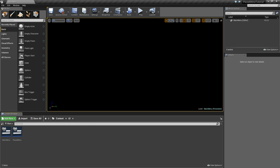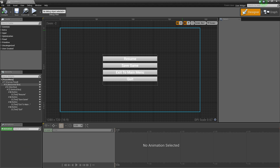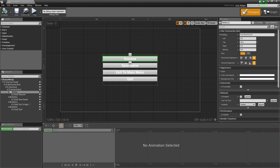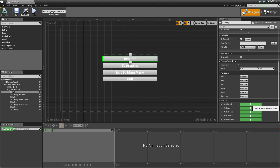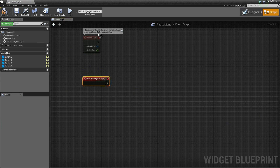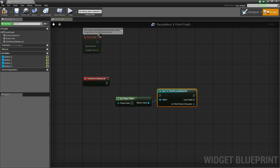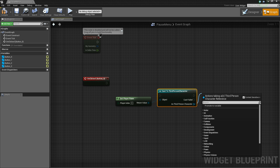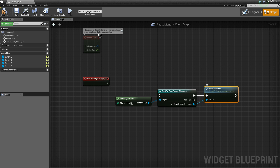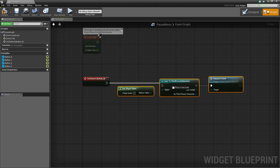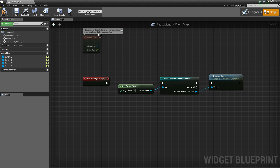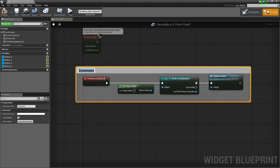Now let's head over to our UI folder and open up the pause menu. This is the final thing we need to do — we need to put some functionality onto our buttons. After selecting the first button, scroll down to the bottom and select the on clicked event. We'll right click, get player pawn, drag off, cast to third person character. As the third person character, we're going to execute the unpause game function. Connect this to the on clicked event. Select this and hit C to add a comment and say resume button clicked.